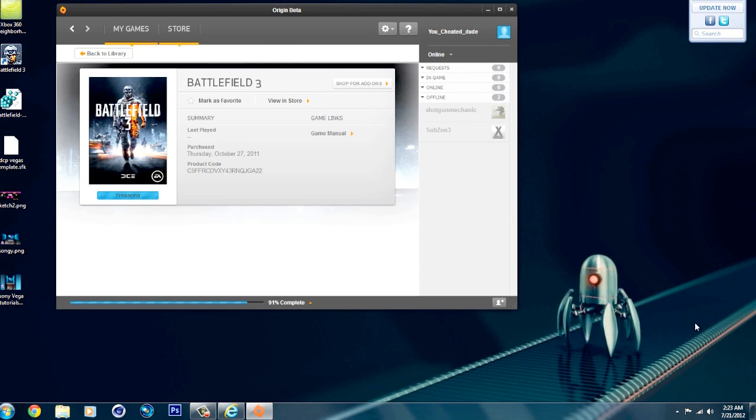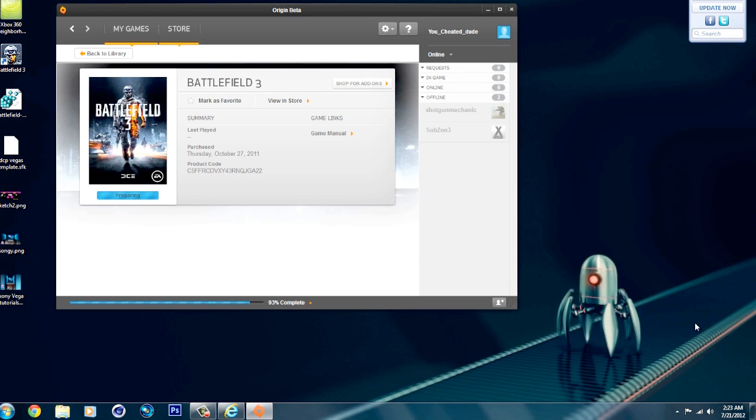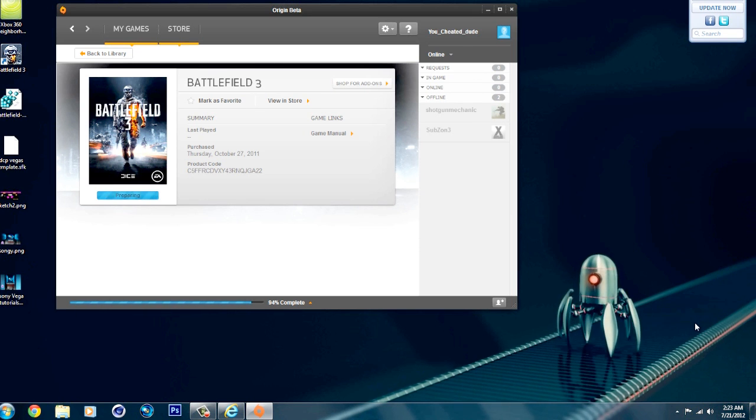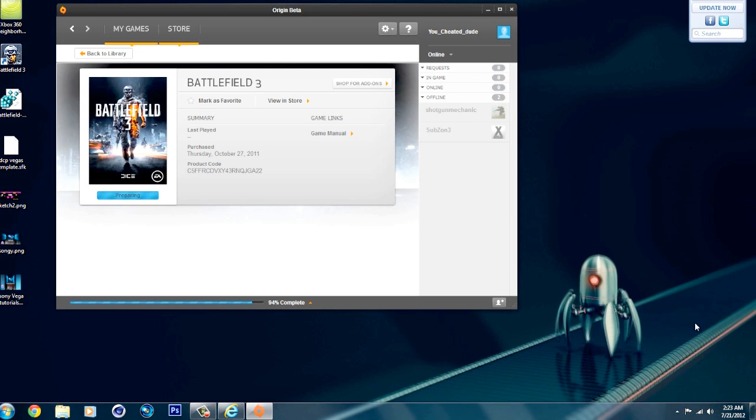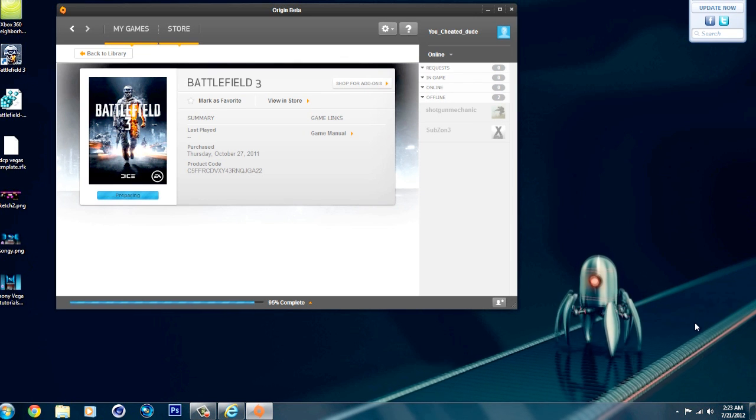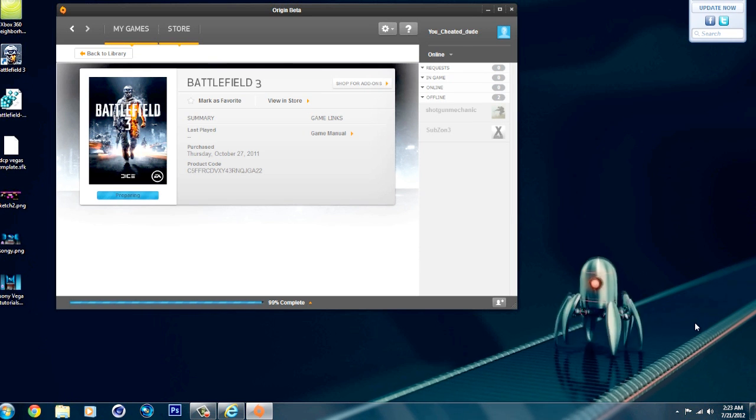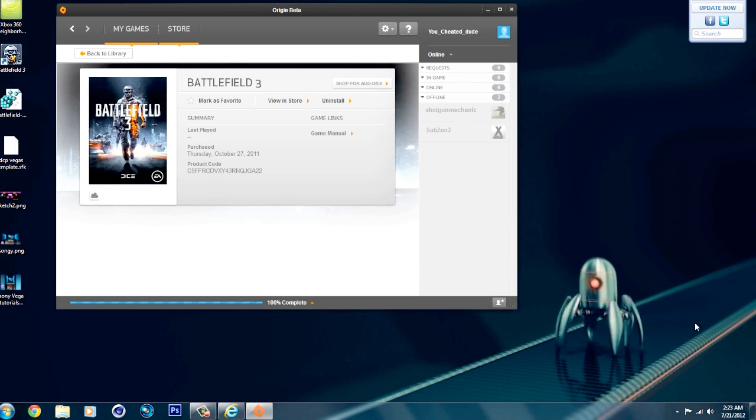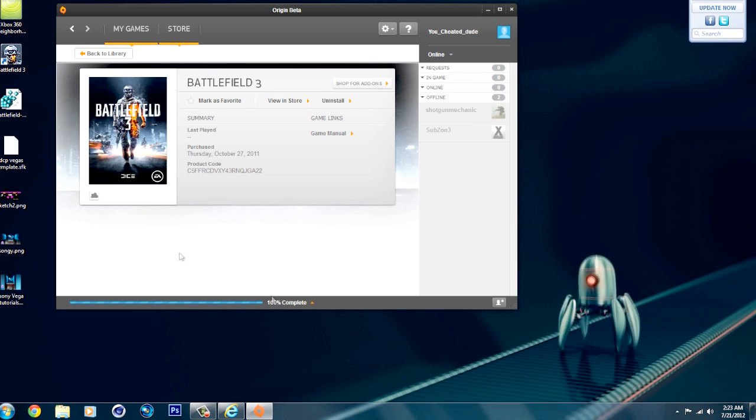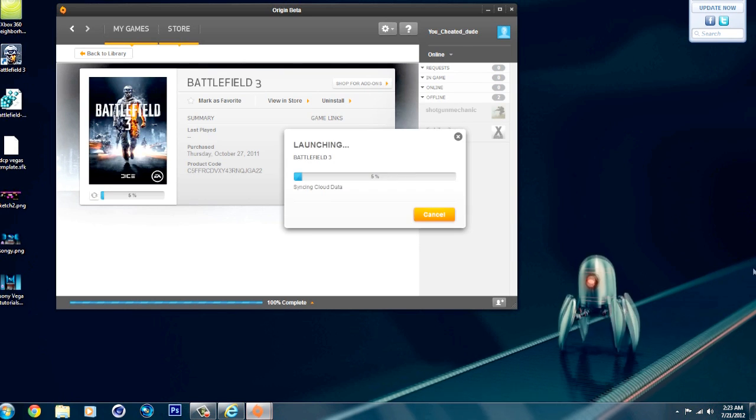Hopefully the two steps work. If not, we have to repeat the process one more time for it to actually go through. Yeah, so let's see what happens. We're at 95%. Okay, we're at 100% complete. Let's see what happens now.